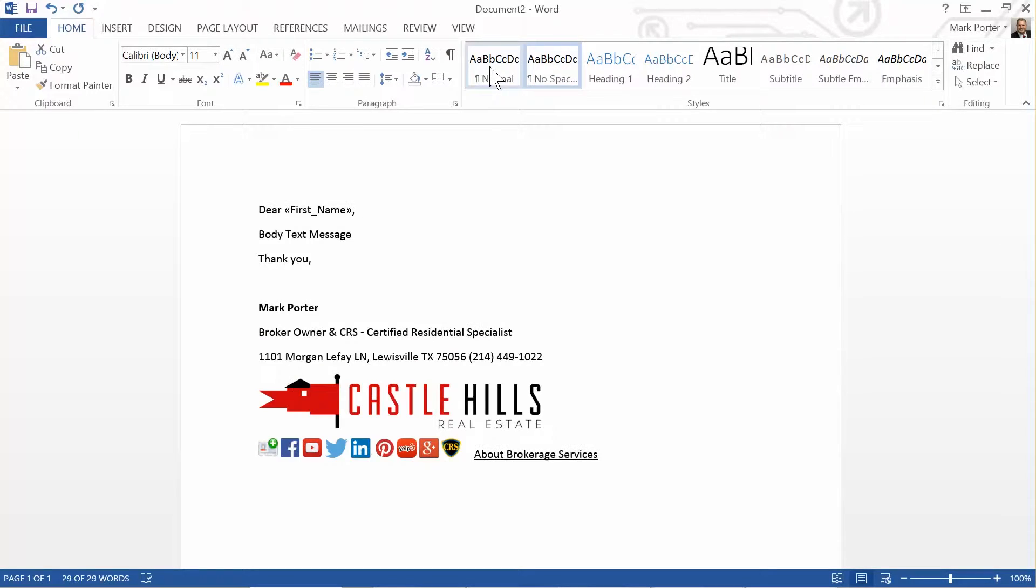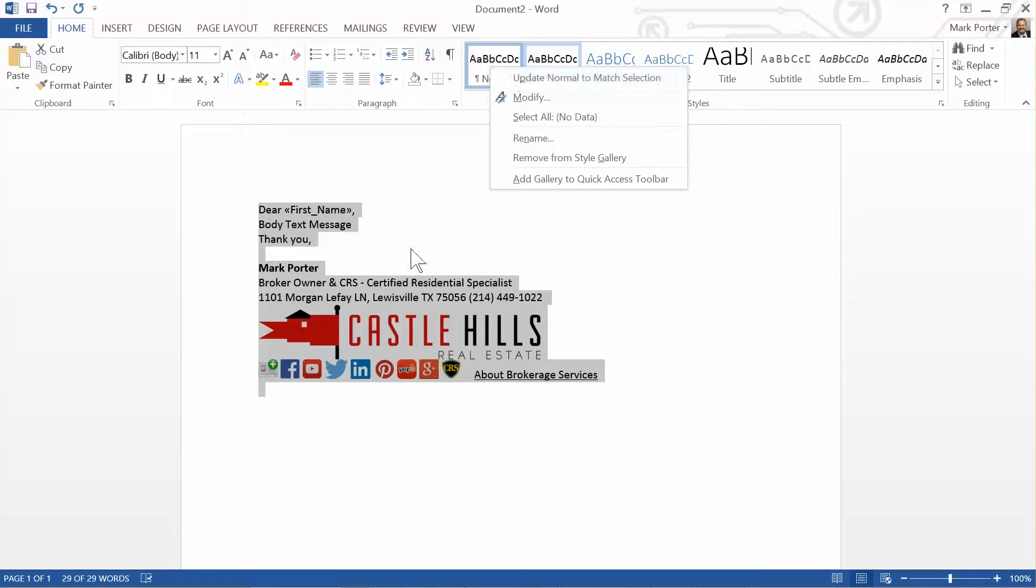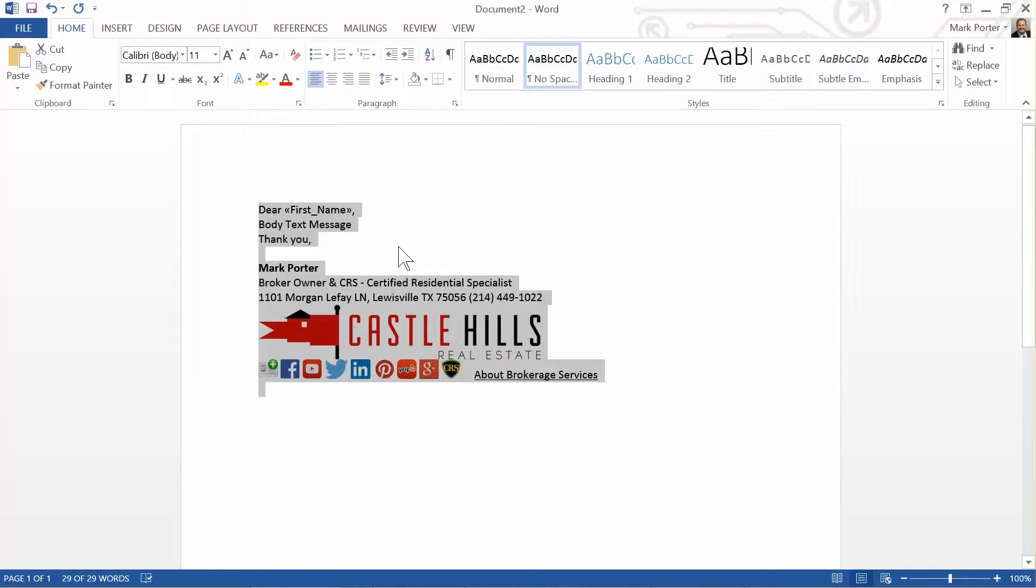By right-clicking on Normal and hitting 'update Normal to match the selection,' therefore if you create any select any fonts or spacing or bold or underline, anything like that, you can make it the new normal by creating that and right-clicking Normal, hitting 'update Normal to match the selection.'